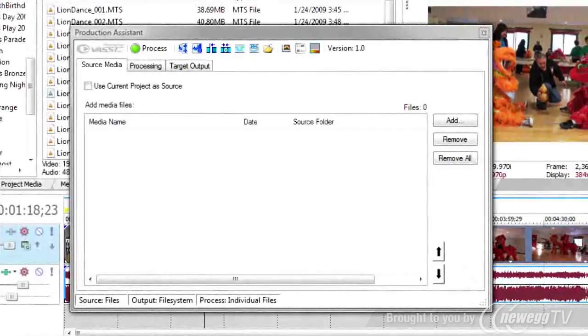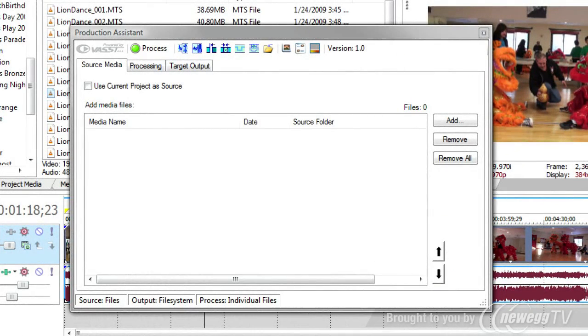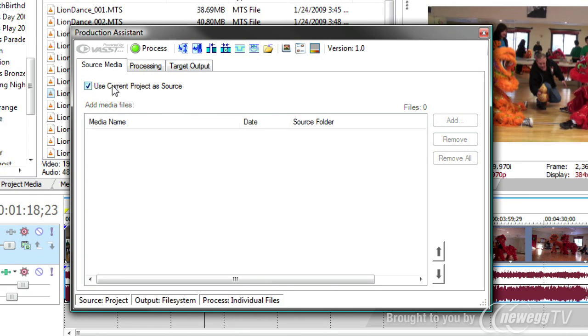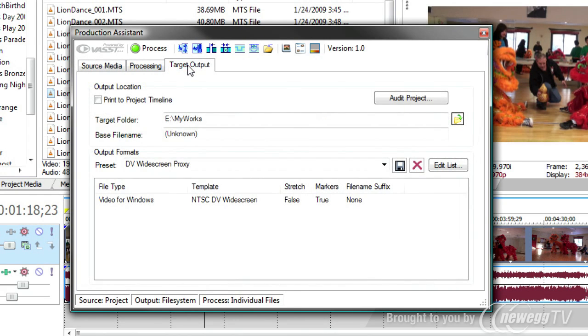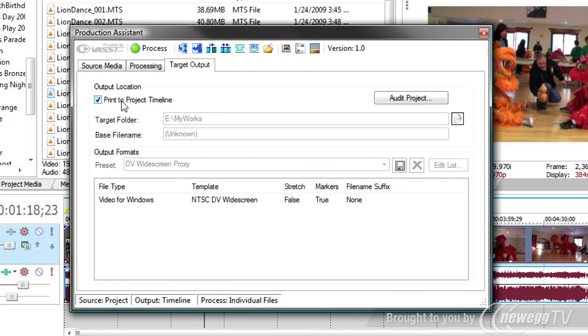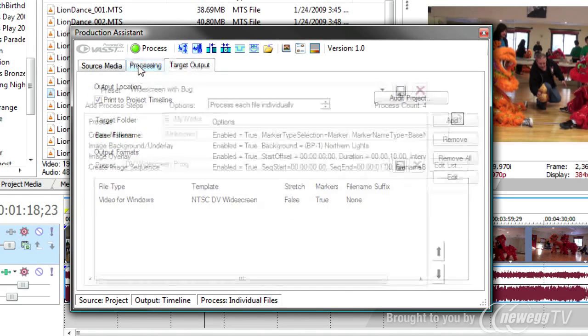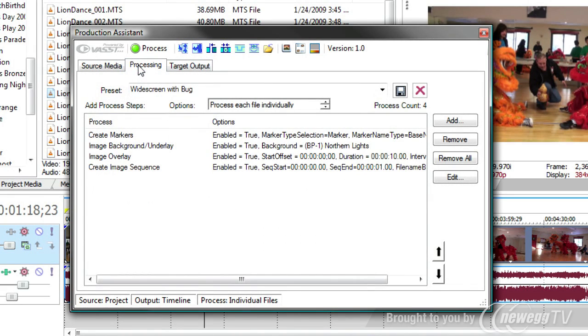In this next example, I'm going to use the production assistant processing in interactive mode. Remember to do this, we go to source media tab and say use current project. Go to the target output tab and say print project to timeline. And then anything I do in the processing tab will stay in the project.